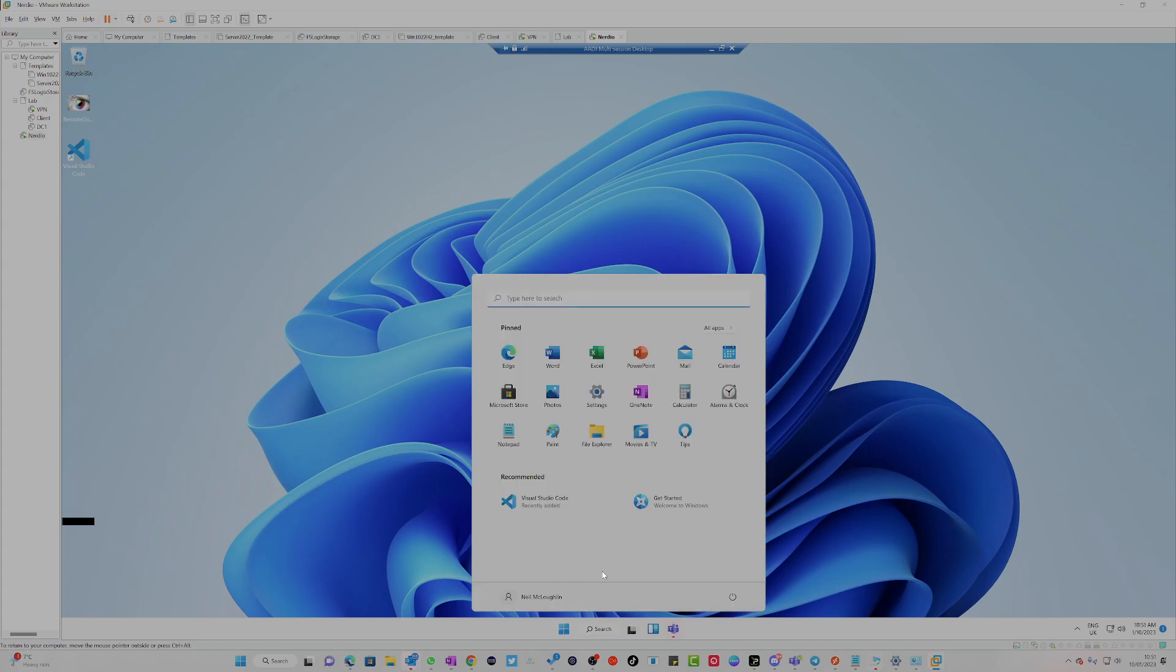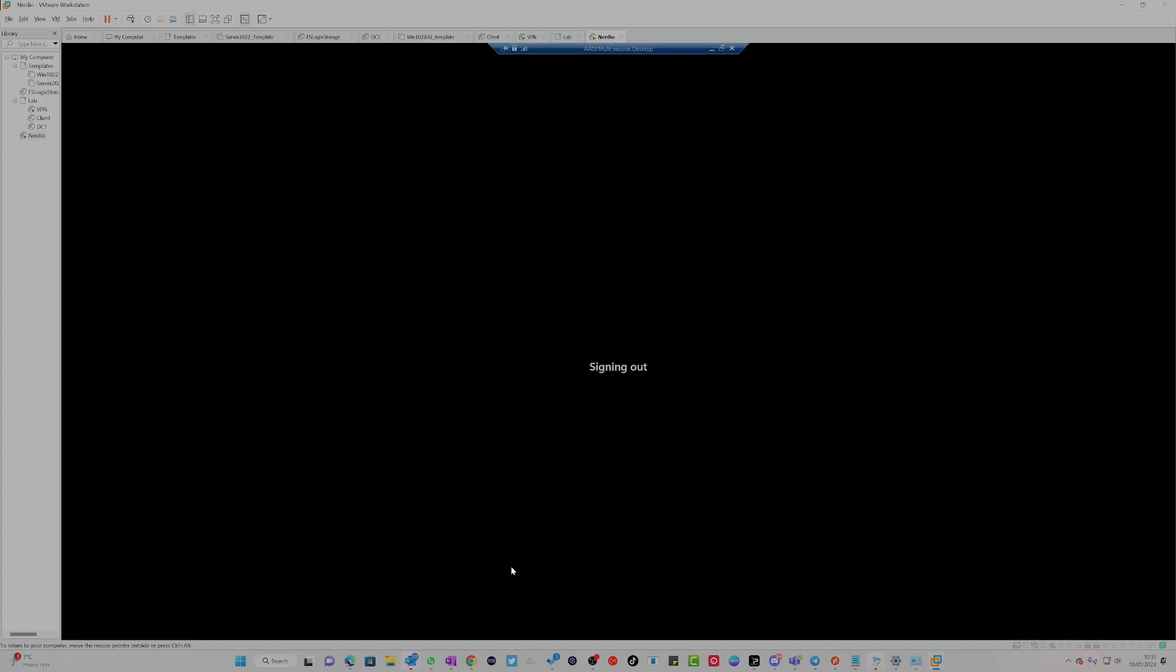I'm just going to log off. So let me just go to here and I'm just going to sign out.